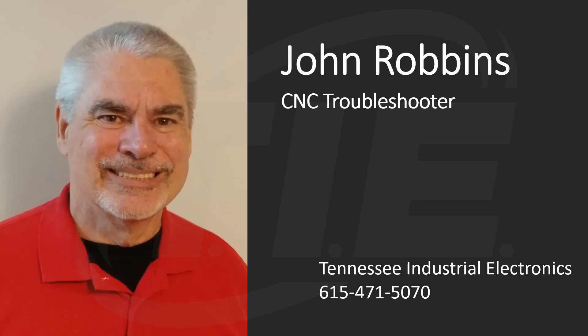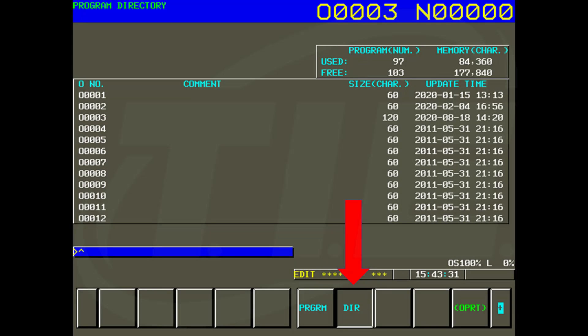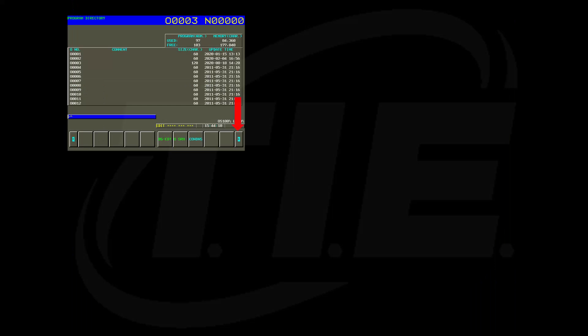On older model controls, all of the CNC part programs were stored in one big directory that was simply called directory. In order to back up all of the programs, you went to edit mode and called up the program directory.